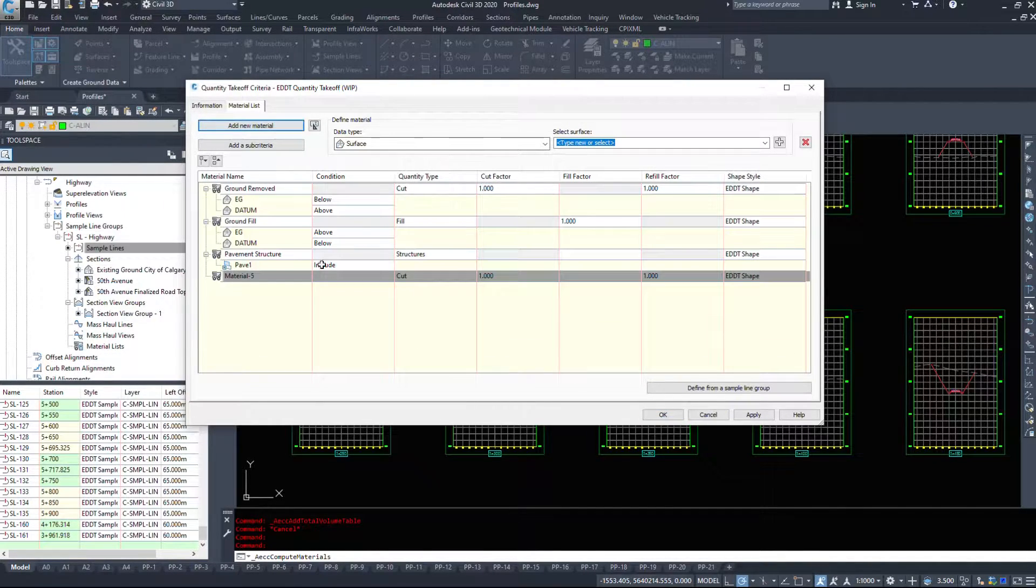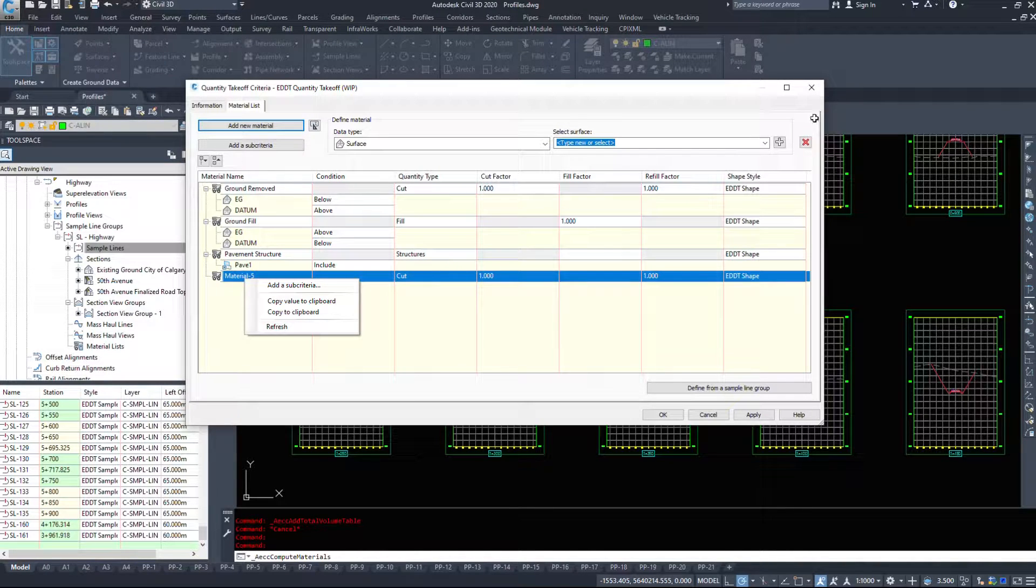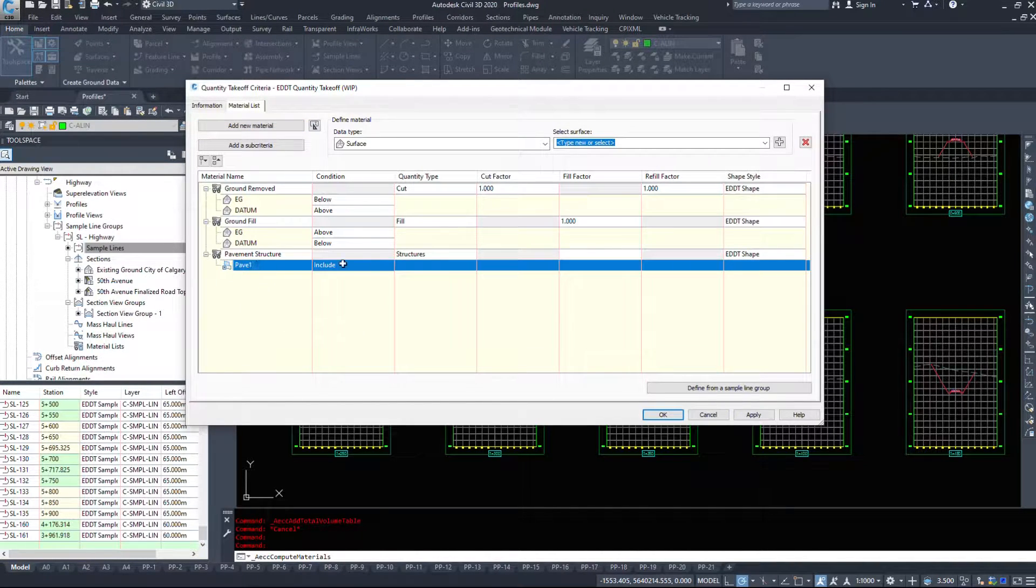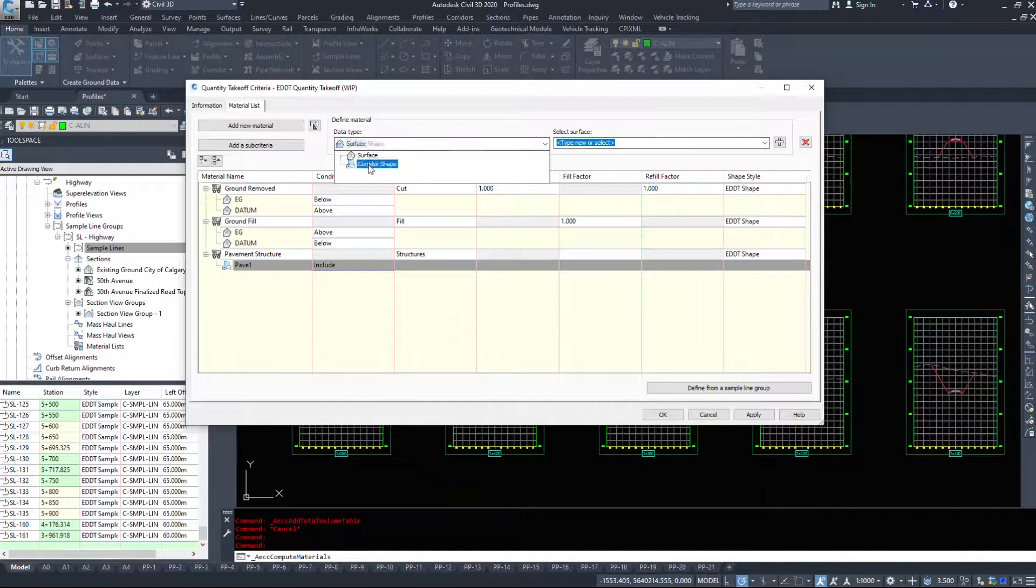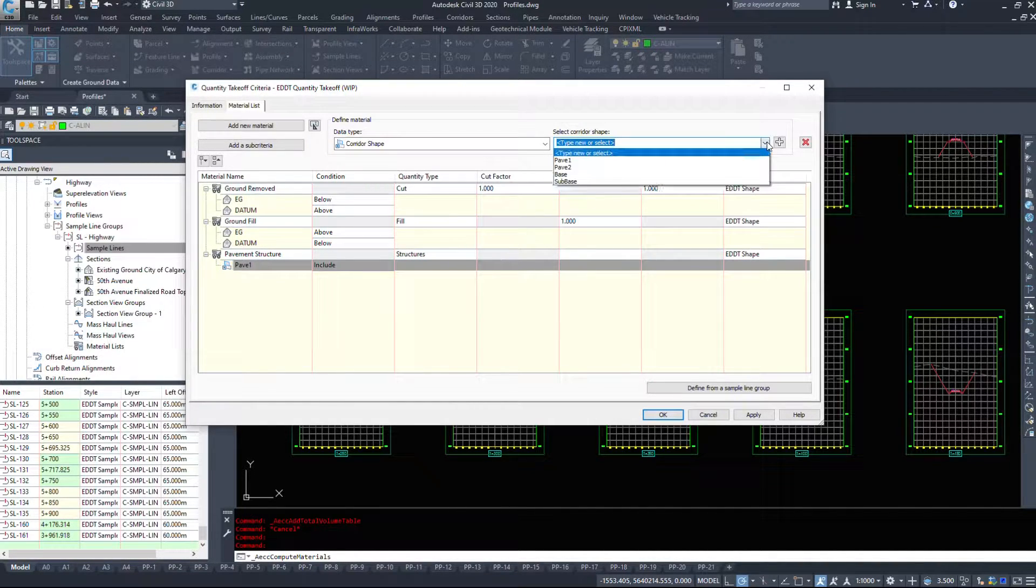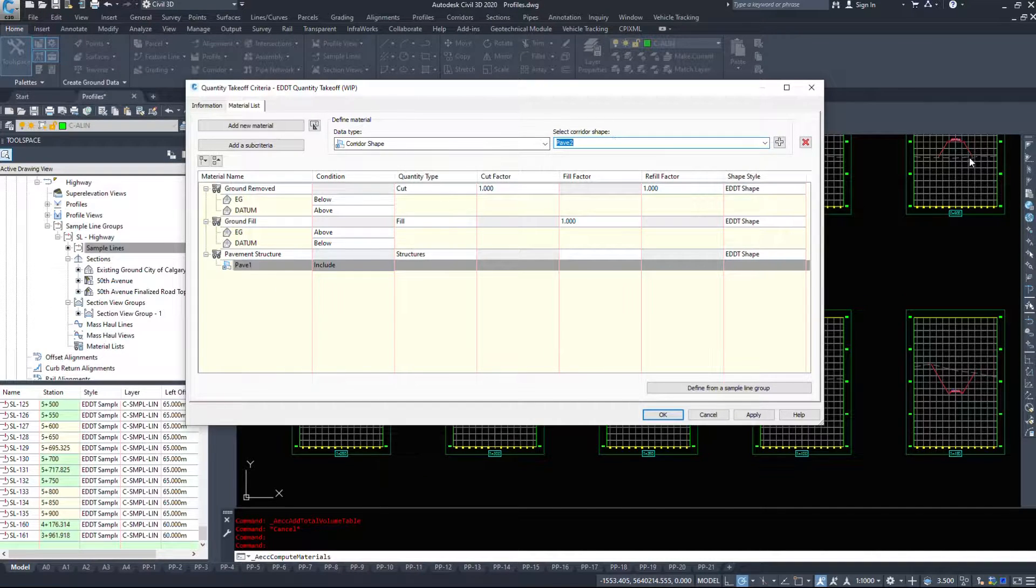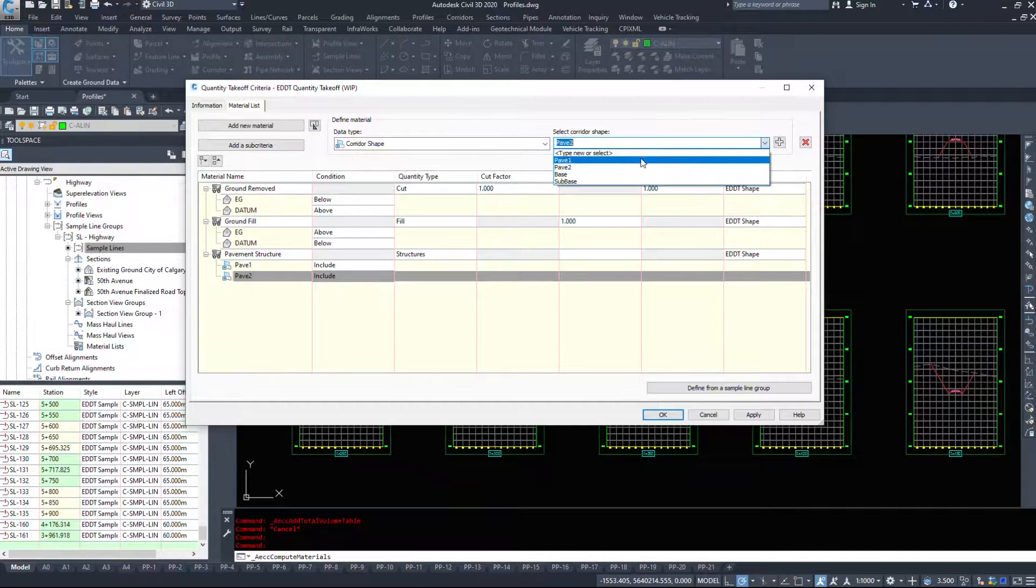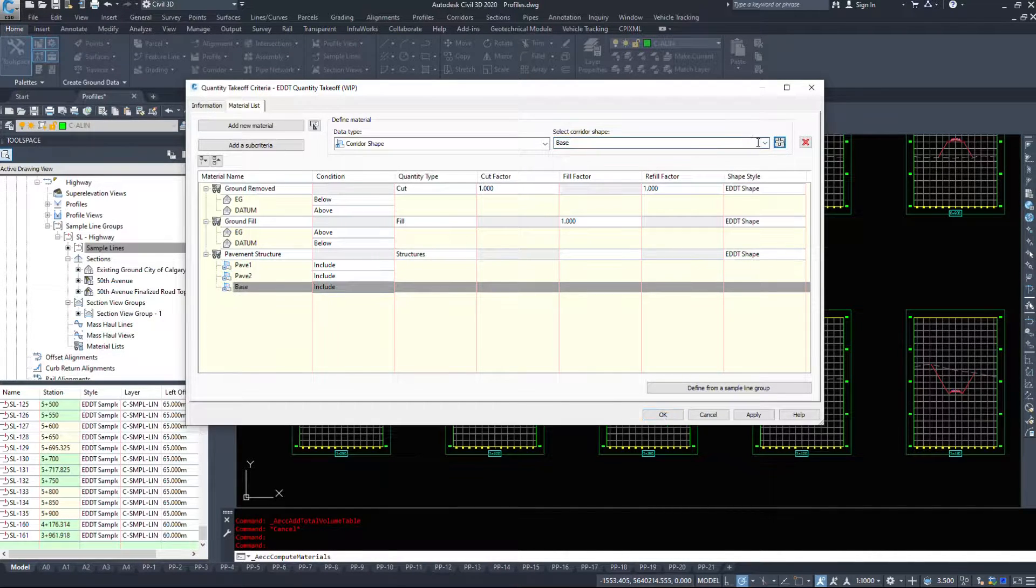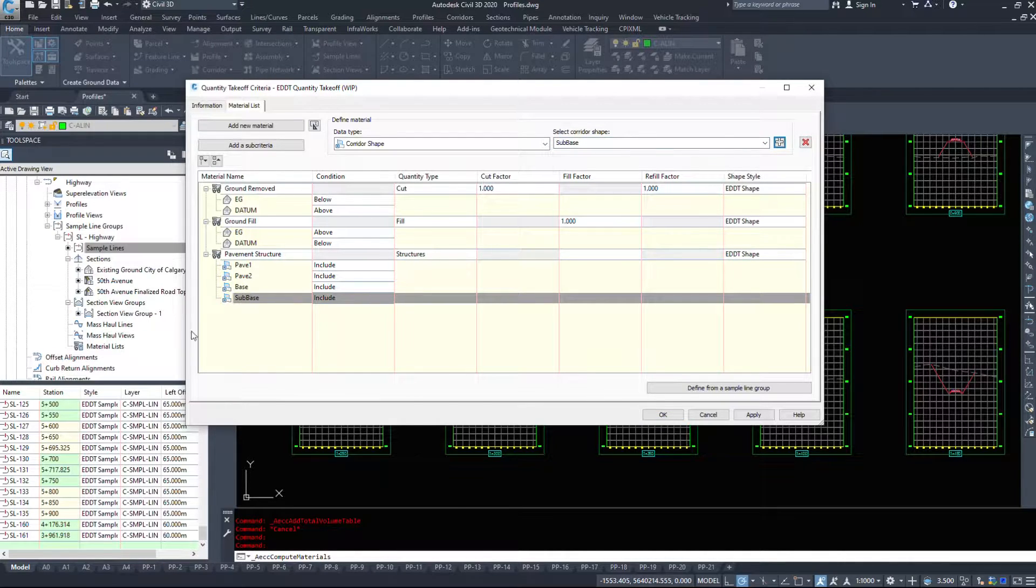However, you might have more than one pavement structure. So when we go to set these up in a different window, we can add it in here. So I'm going to select pavement one, I'm going to select pavement two, and add it in. I'm going to select my base, add it in, and I'm going to specify my sub-base and add it in.